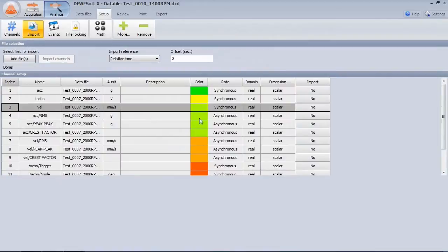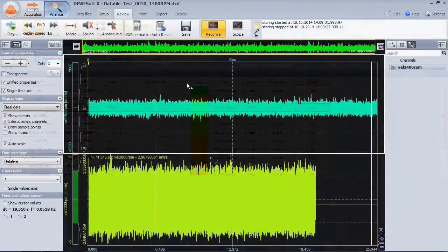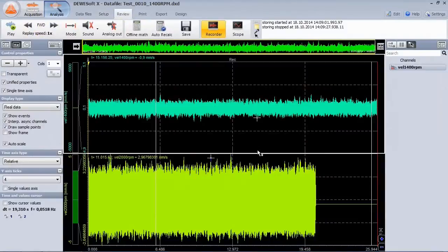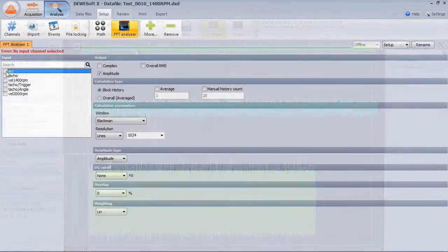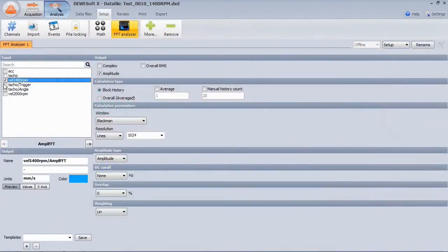You can select the channels to be imported. Now we have the two raw signals in one file. Put them into an FFT analyzer and recalculate.